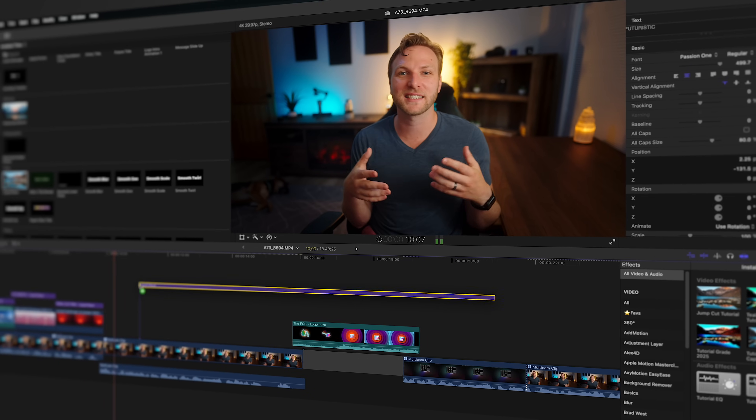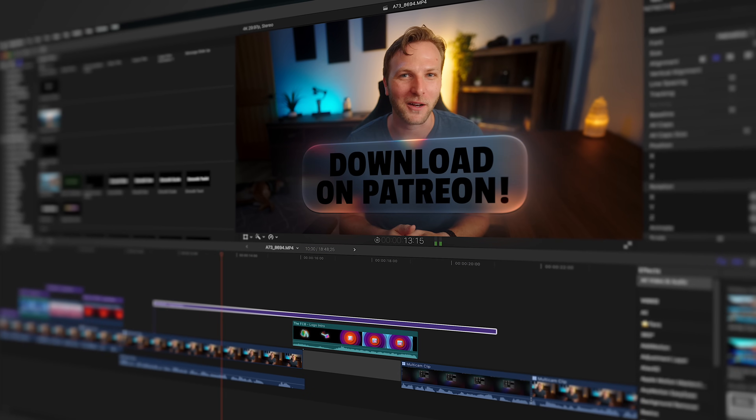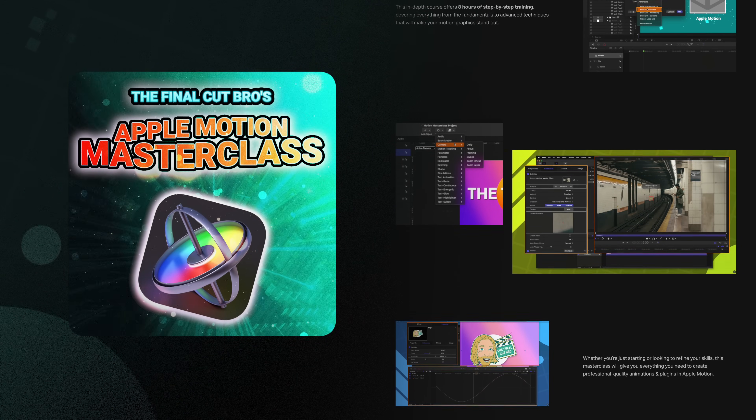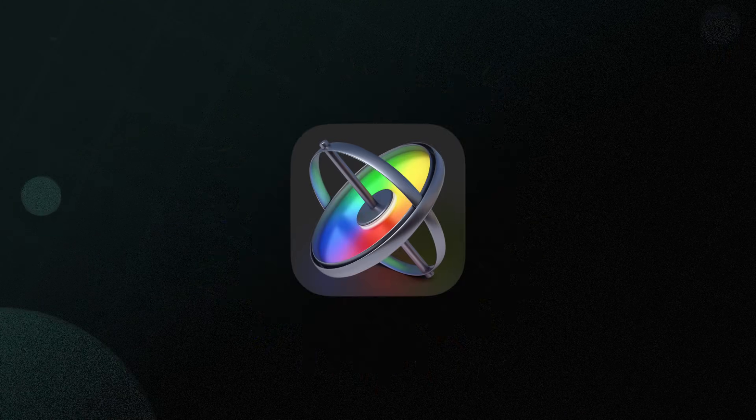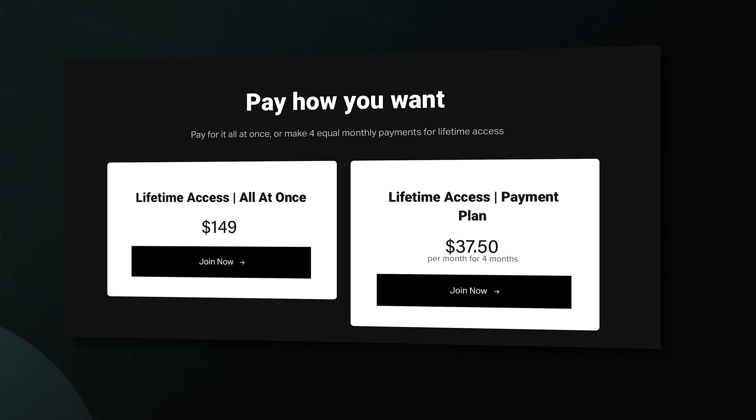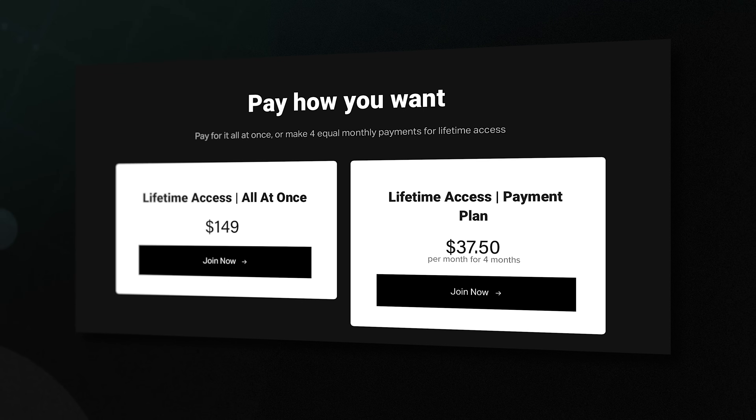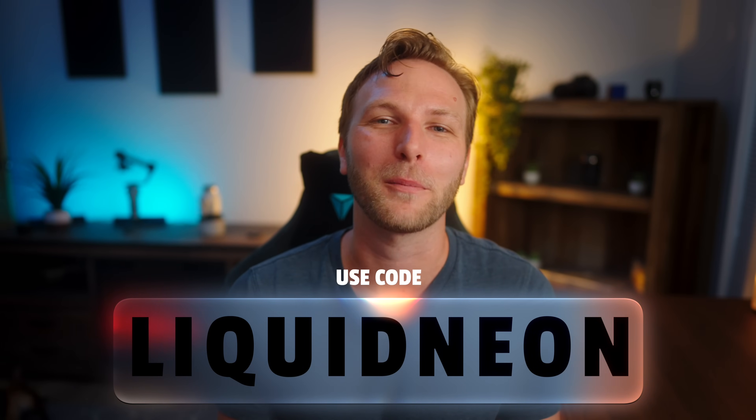If you want to take your Apple Motion skills to the next level and you enjoyed this style of video, you definitely need to check out my Apple Motion masterclass, which has over eight hours of in-depth training on Apple Motion, and I'm consistently adding new bonus videos to it all the time. I have a new payment plan which doesn't cost a penny extra compared to paying all at once — it just makes the payments more manageable. I also have a special discount code for the first 20 people to use the code down below, so make sure you take advantage of that. Thank you so much for watching, and I cannot wait to see you in the next one.